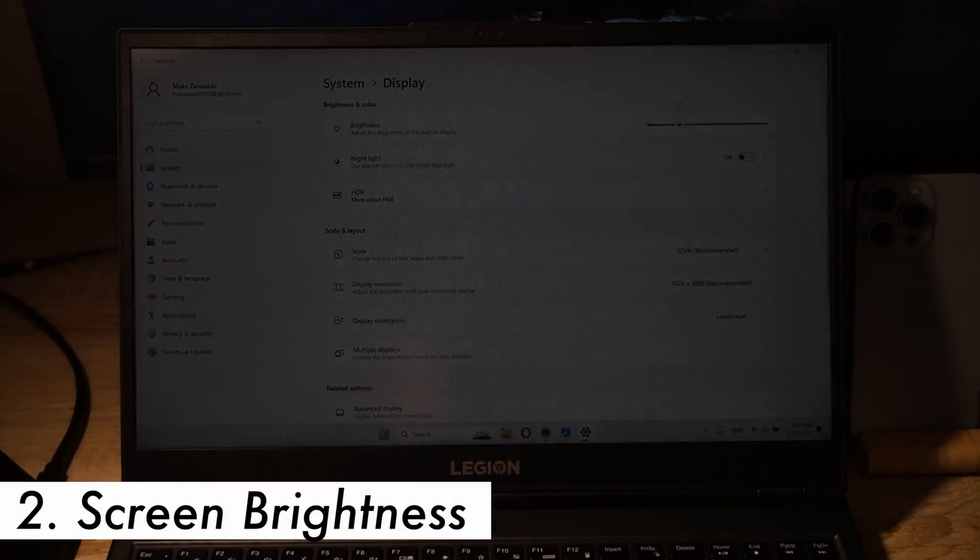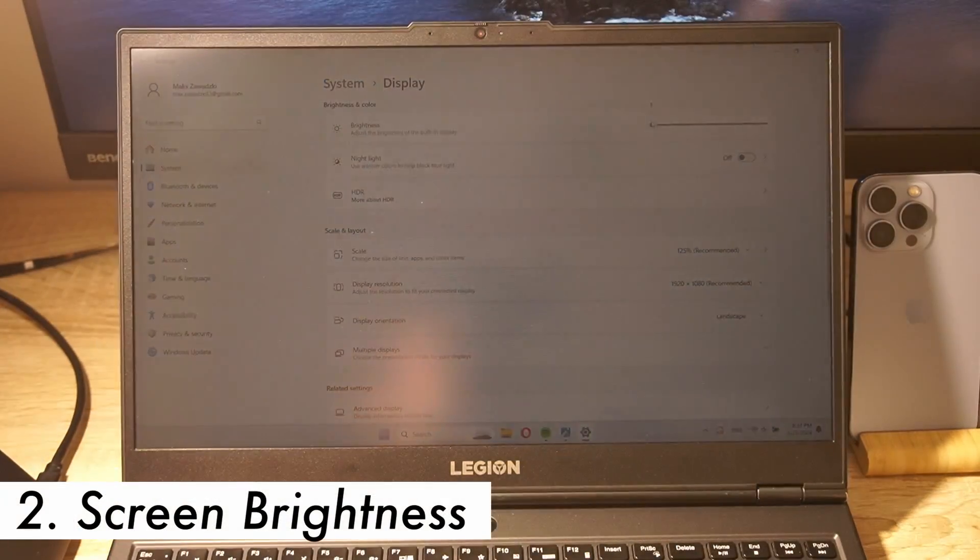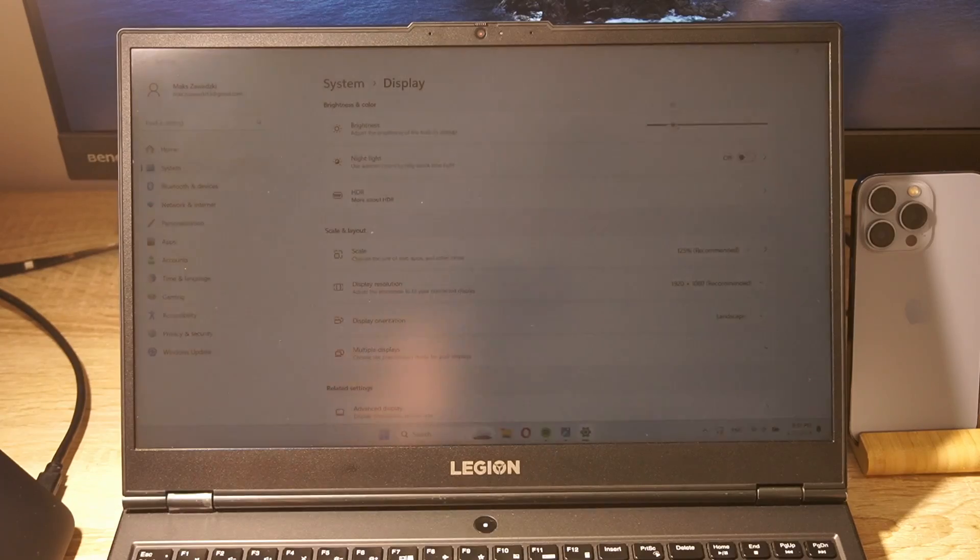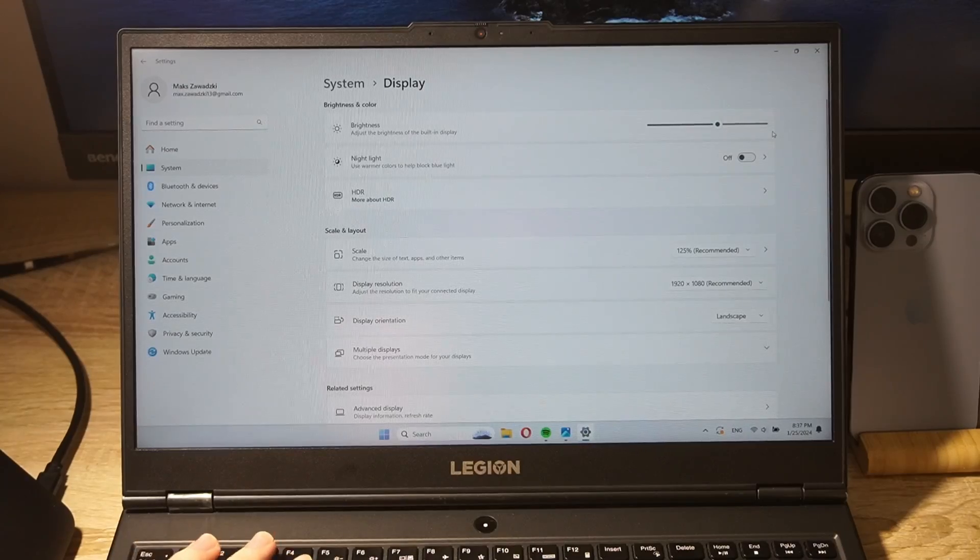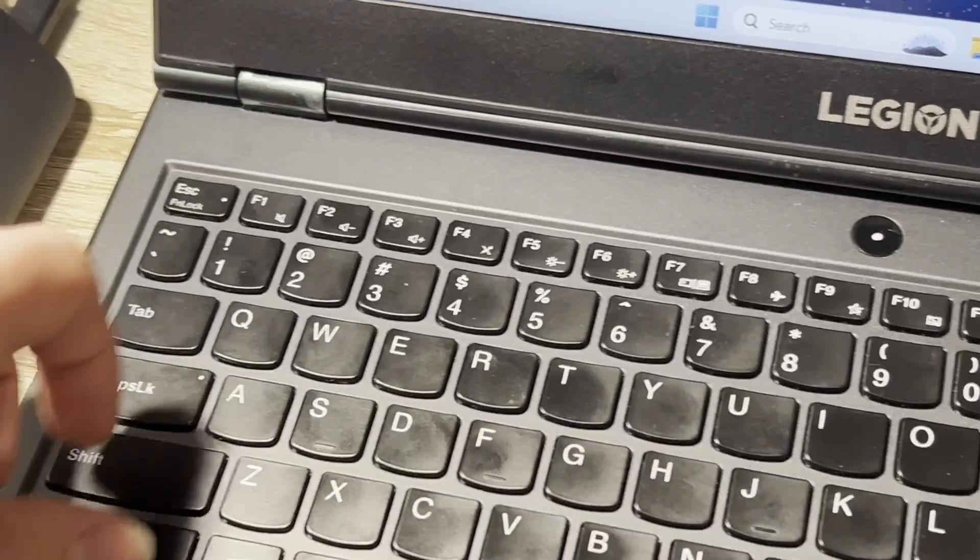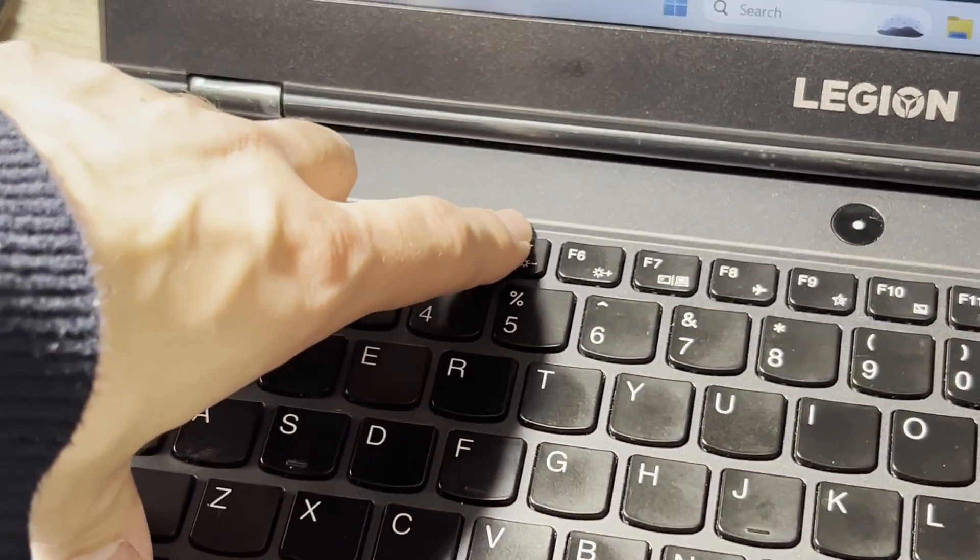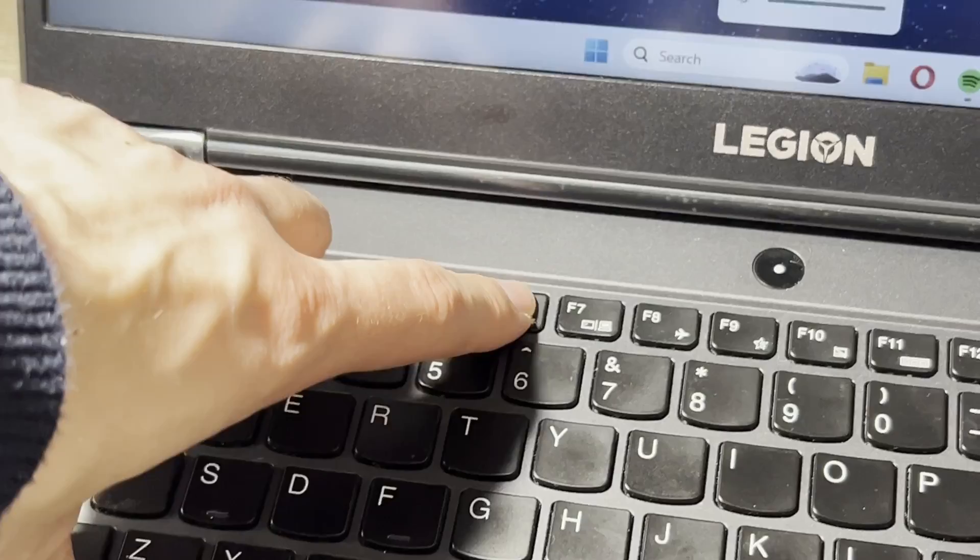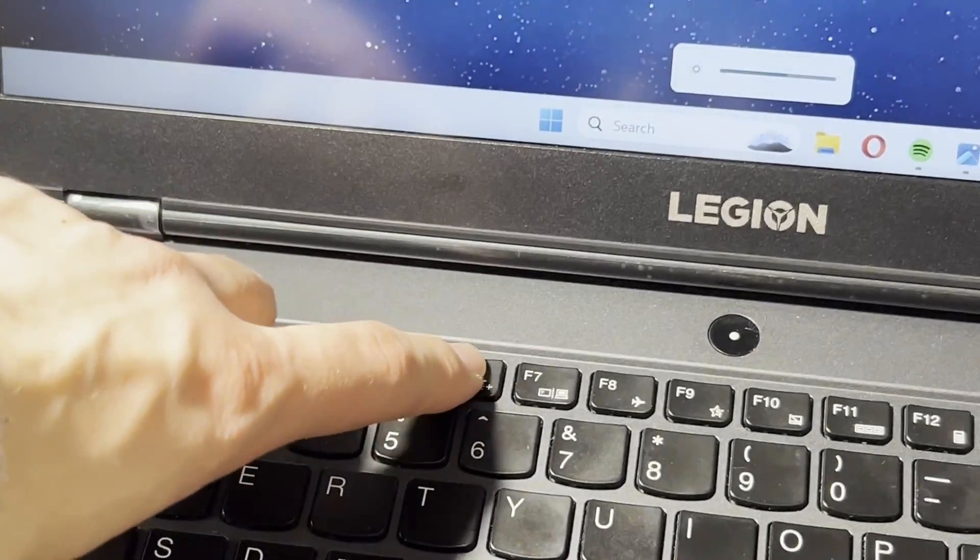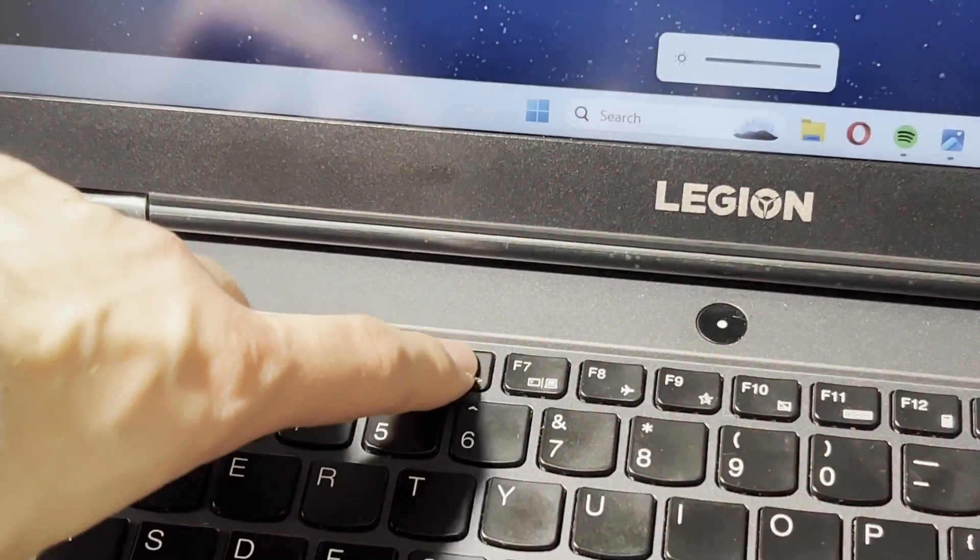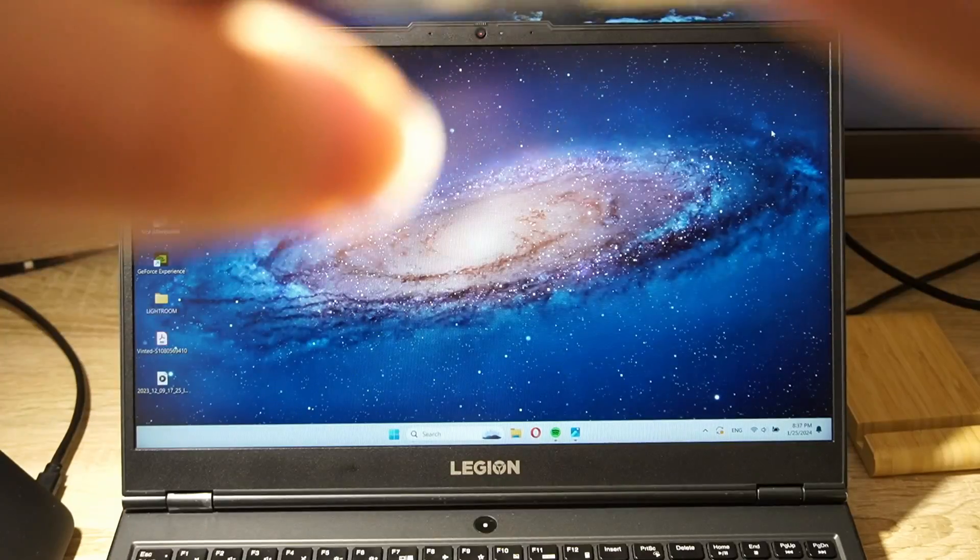Step 2. Lower the screen brightness. Simple as this, the display is a major power consumer, so let's turn down the brightness. You can do this using the function keys on your keyboard or by going into display settings.